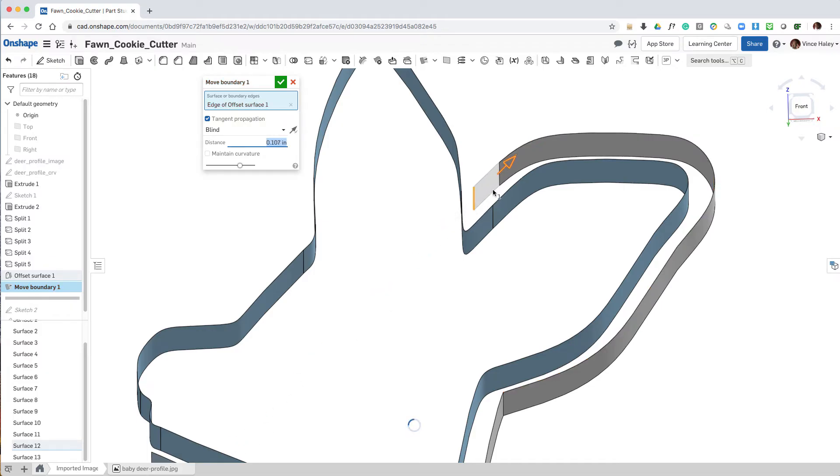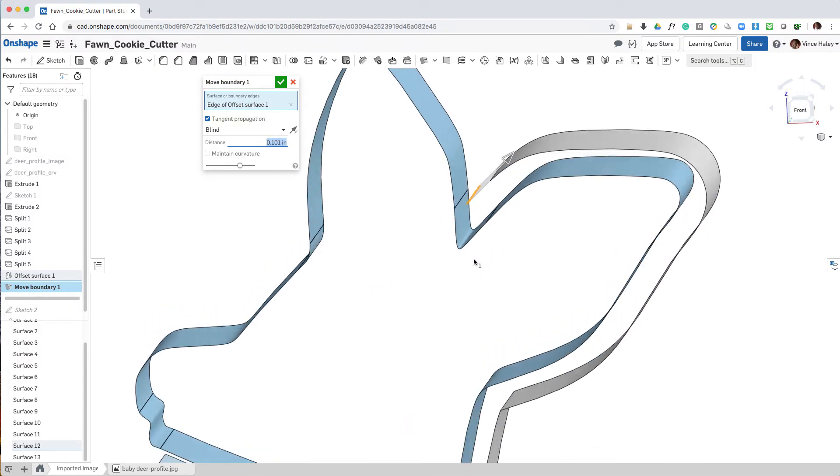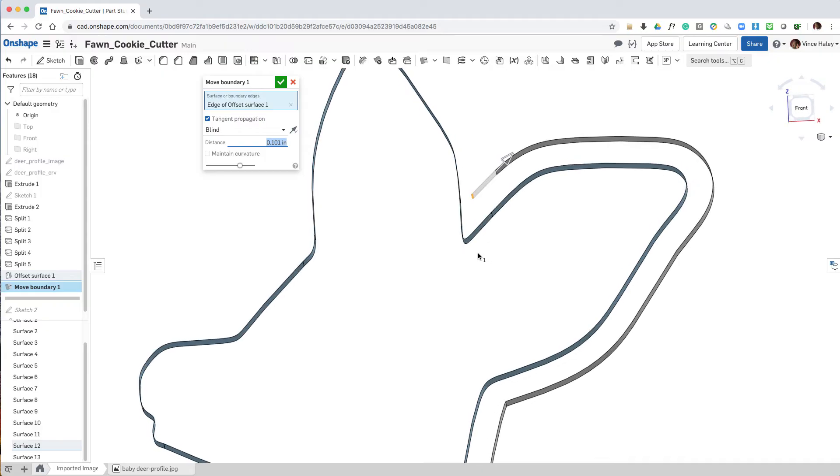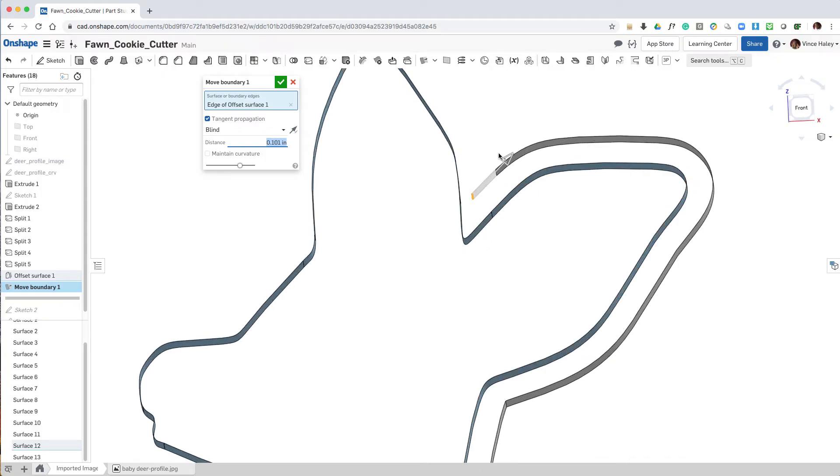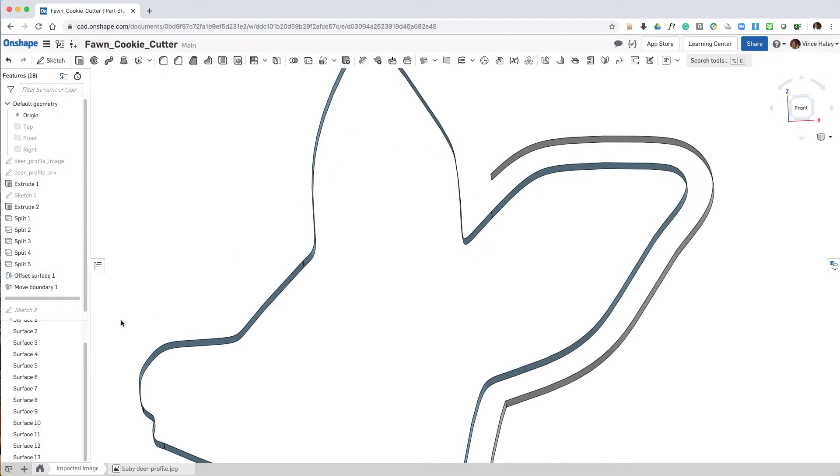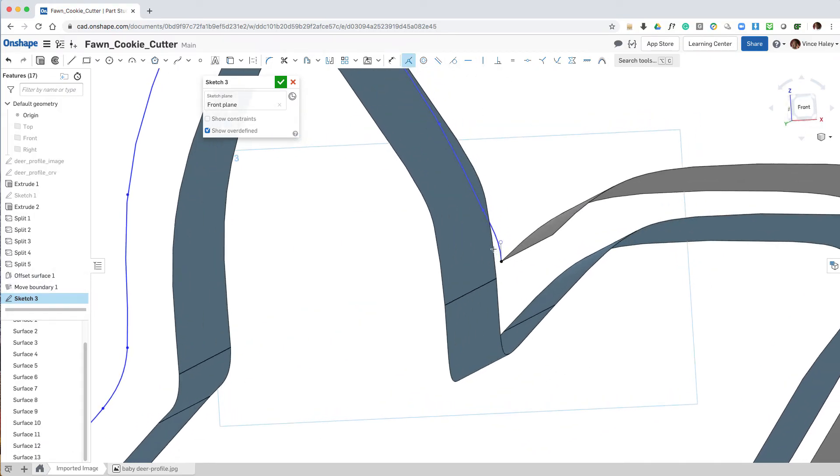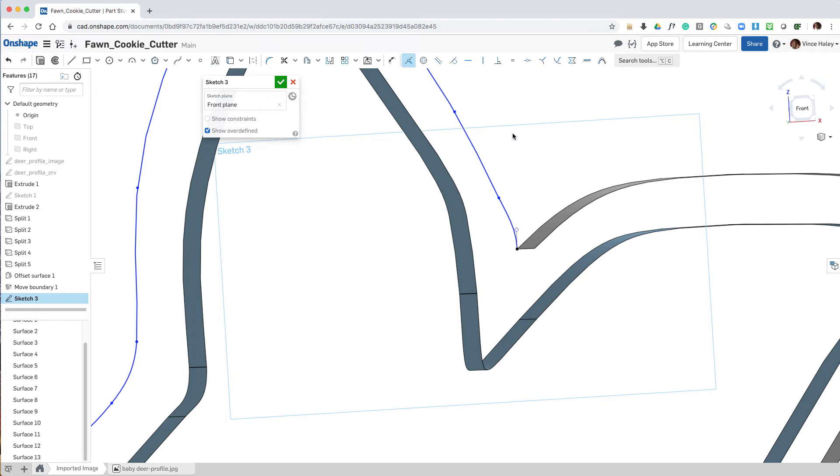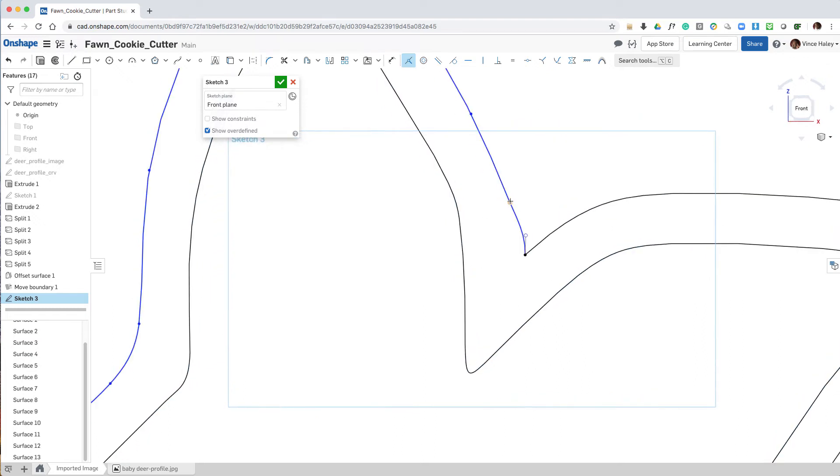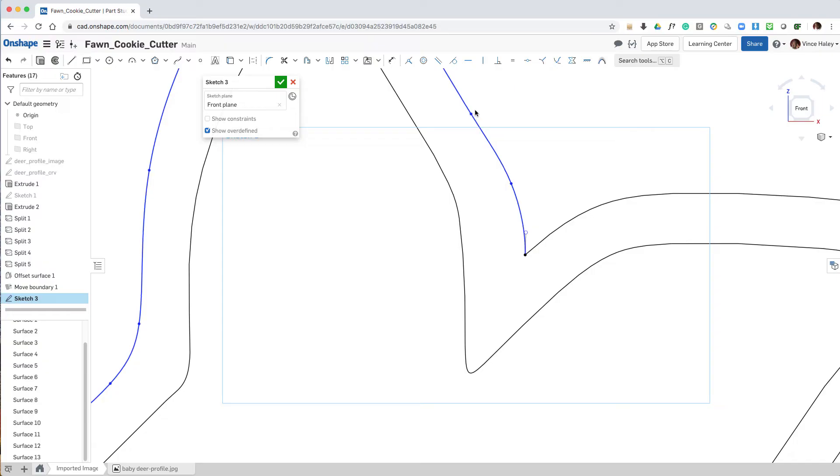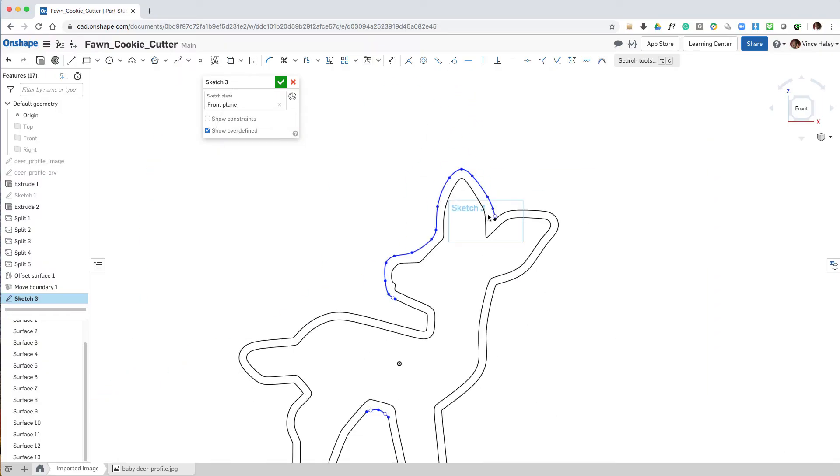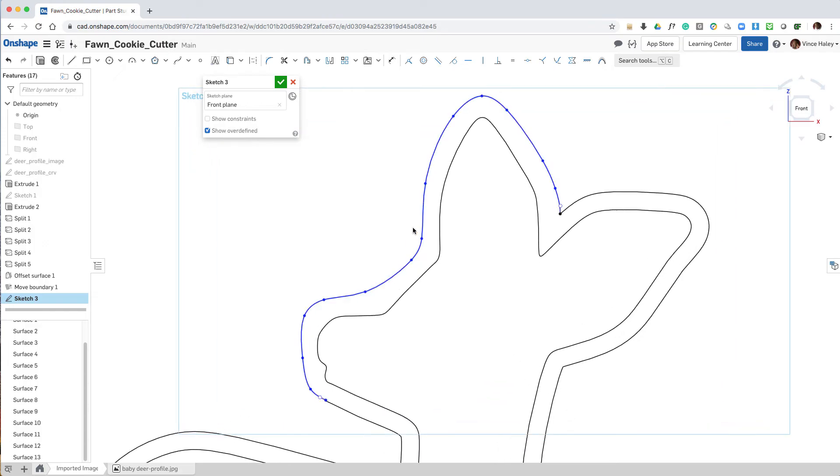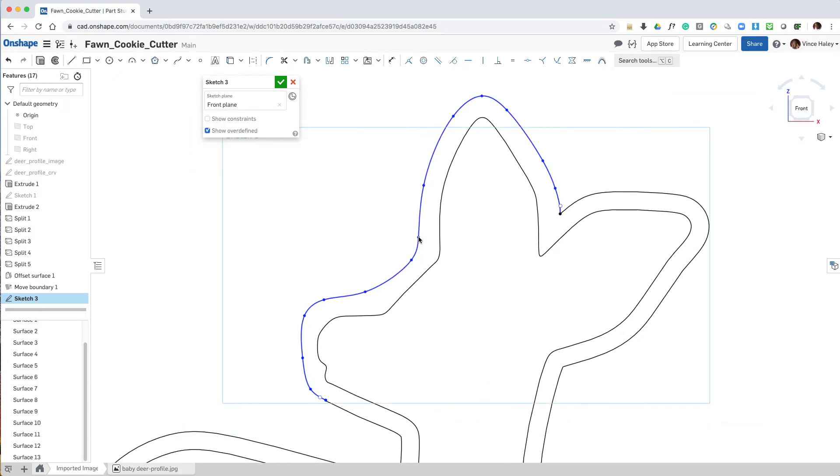Then I'll go back in Sketch 3 and edit that end point, make it coincident. And then in the normal view, go ahead and adjust the points so that the offset looks as though it's consistent and matches the shape.